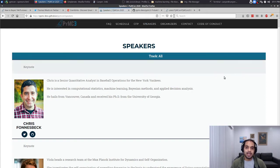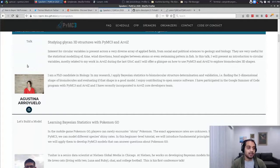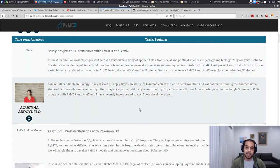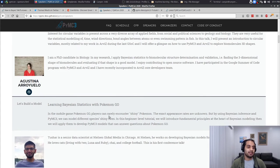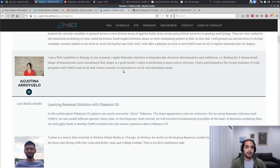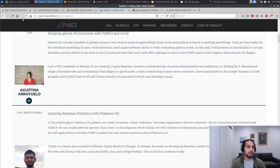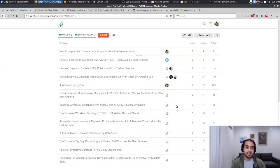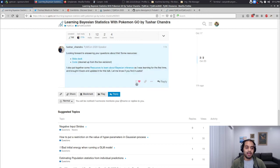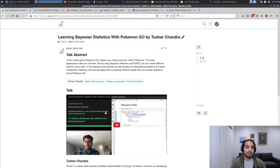The speakers have provided pre-recorded content for this conference. Every one of these folks has already provided their videos — whether they be a talk, like Augustina showing how to study glycan structures in PyMC3, or a 'Let's Build a Model' session on how to search for Pokémon in Pokémon Go, or tutorials which are more interactive with exercises for you to do. All of these talks, tutorials, and 'Let's Build a Model' sessions are published for free on the PyMC on 2020 category on the PyMC discourse, available without any registration or fee.